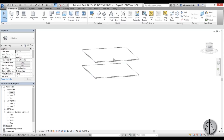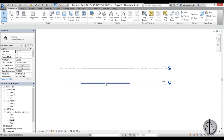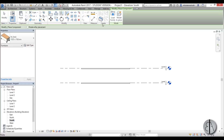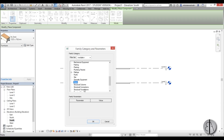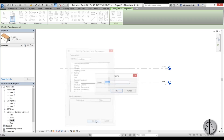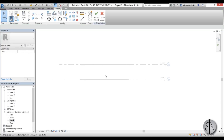Now I'm going to go to the south elevation and create the stair. I'm going to model the stairs as an in-place component, so I'll go to Component > Model In-Place, choose the Stairs category, and name it — Stairs 1 is fine. Now let's start modeling.